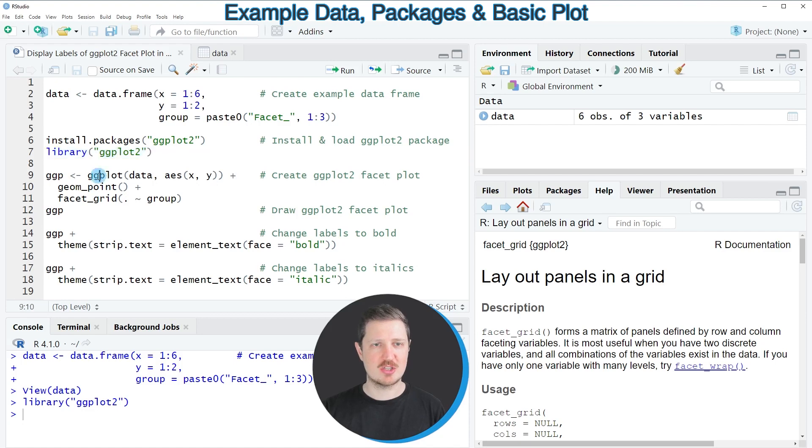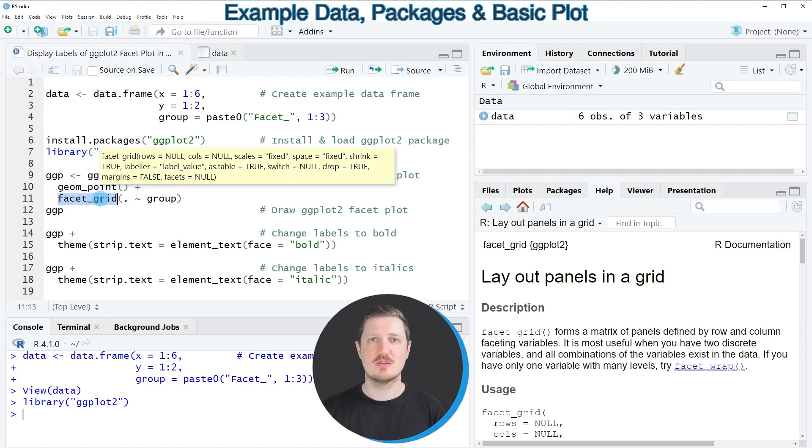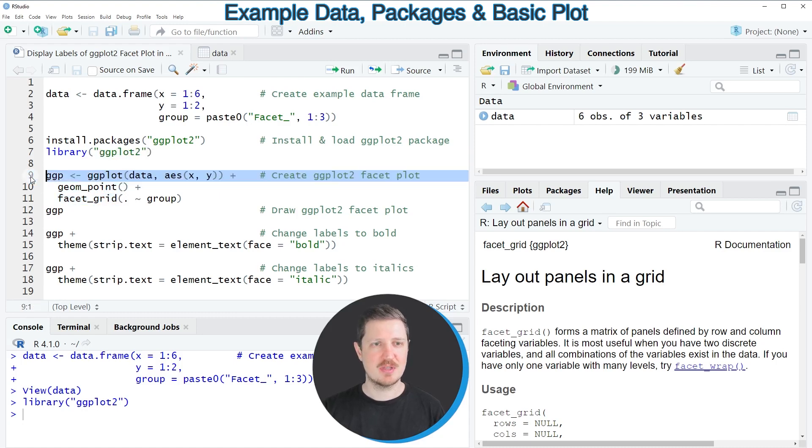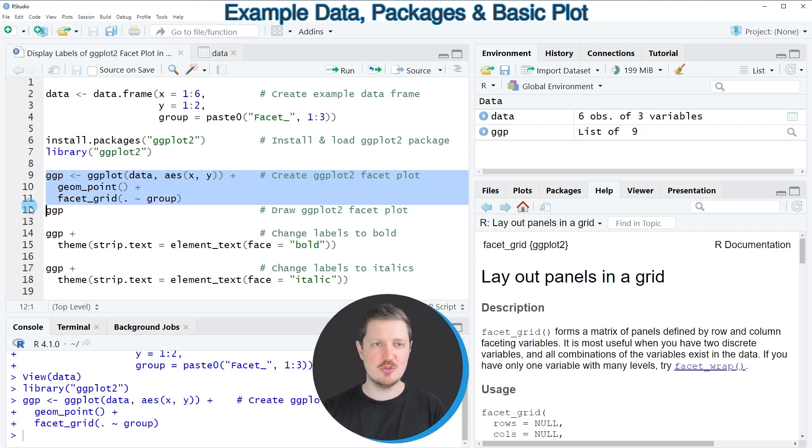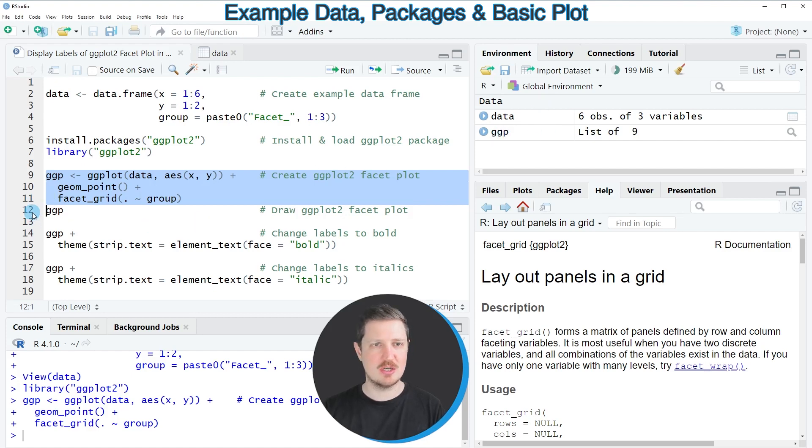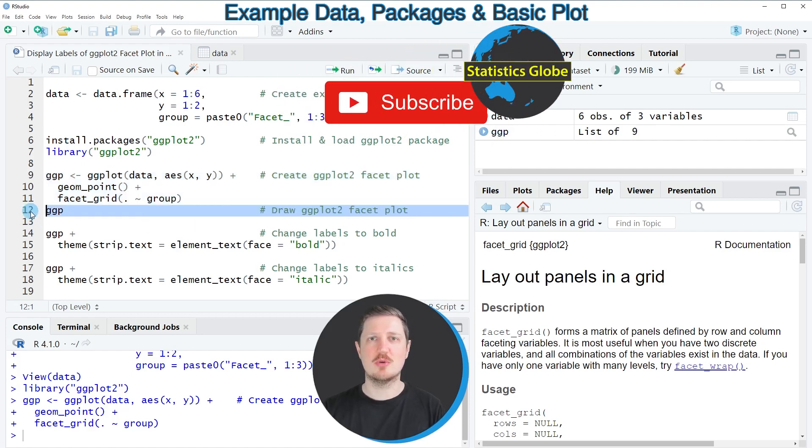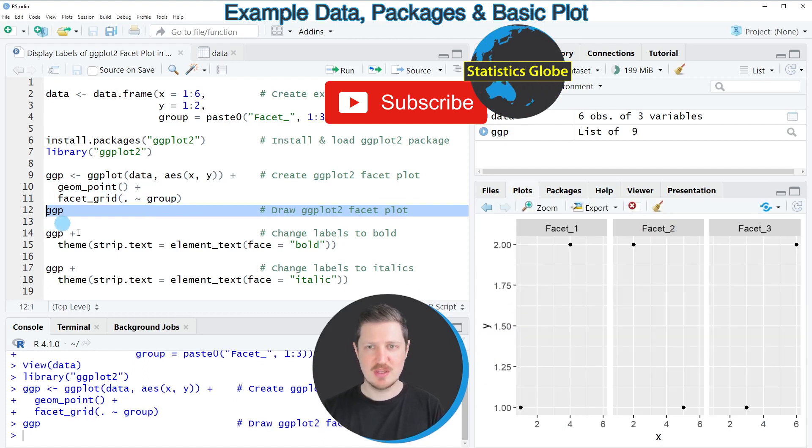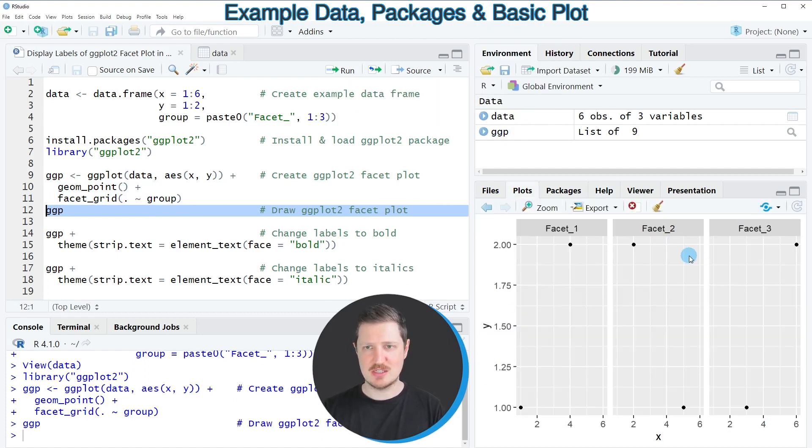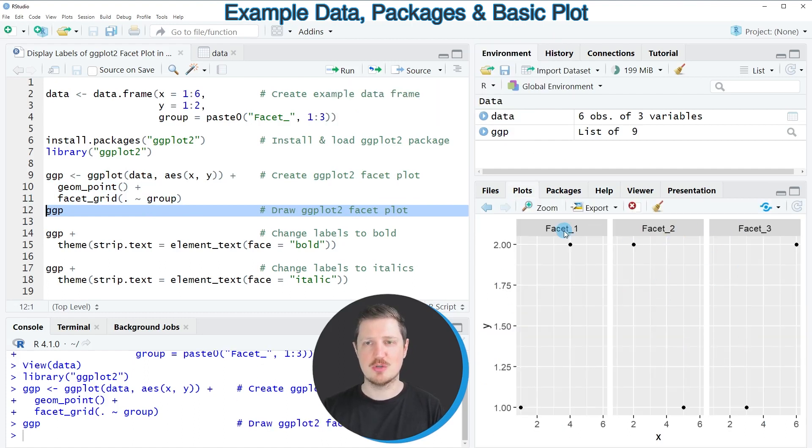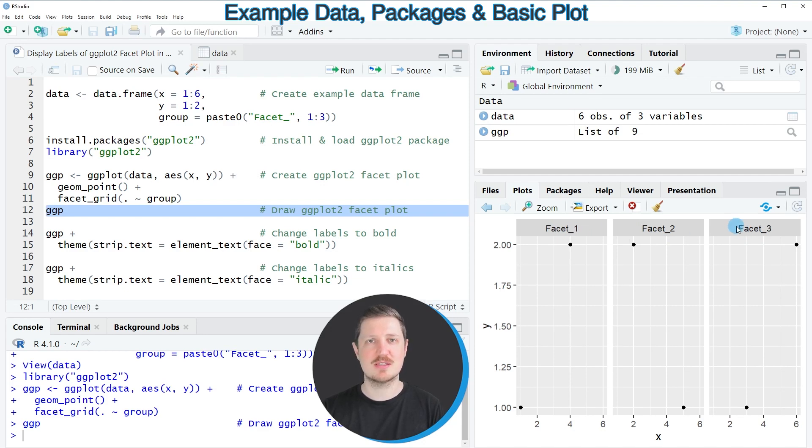We'll use functions such as ggplot, geom_point, and facet_grid to draw a facet grid plot of our data. After running lines 9 to 11, a new plot object called 'ggp' appears at the top right. We can draw this plot to the bottom right by running line 12, and then you can see we have created a facet plot which contains three different facets with different labels.